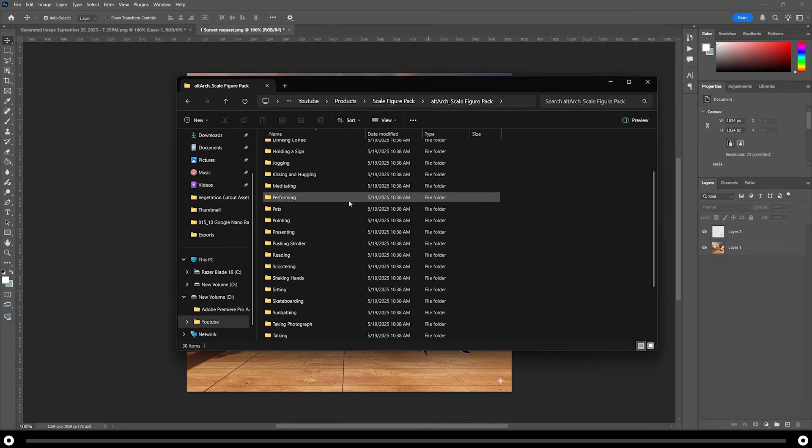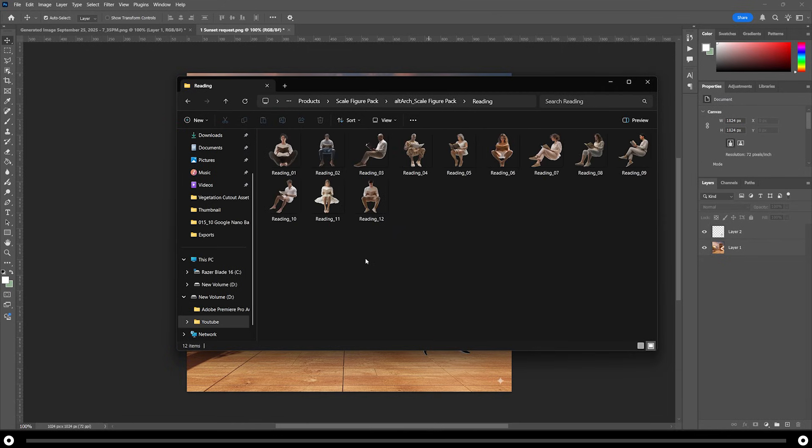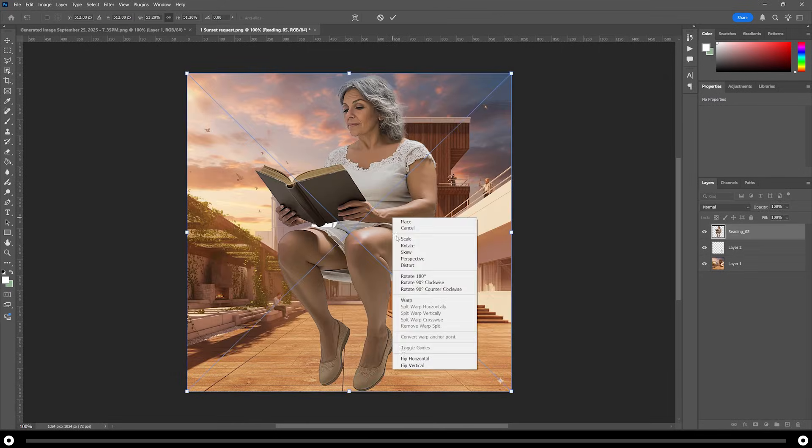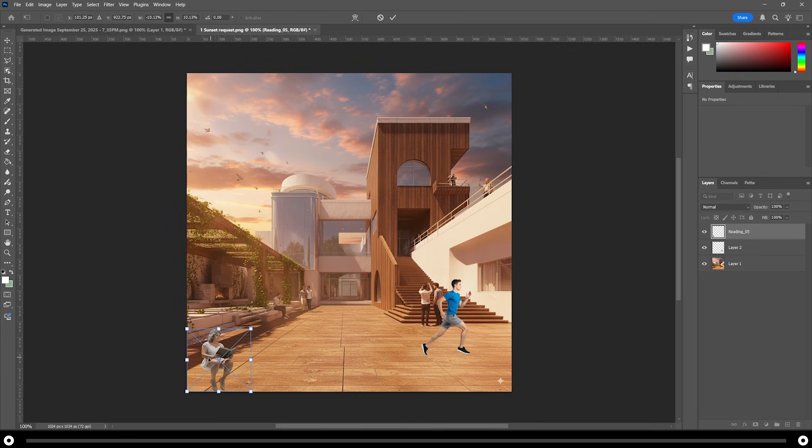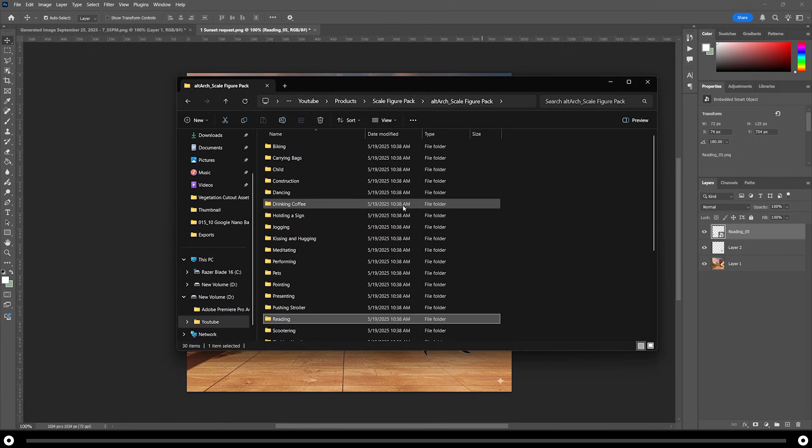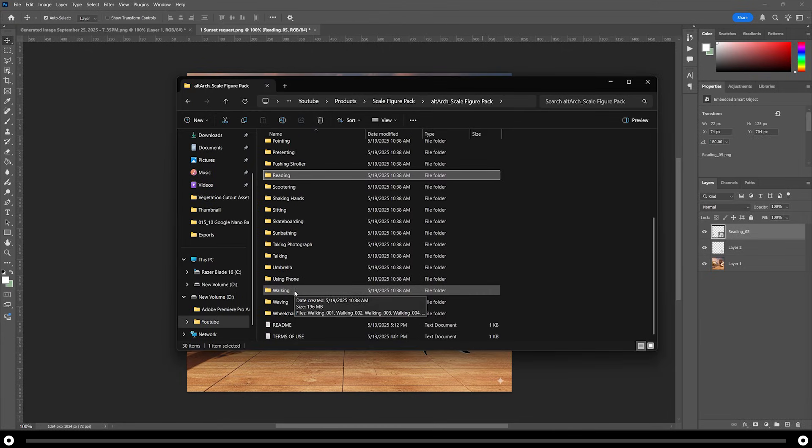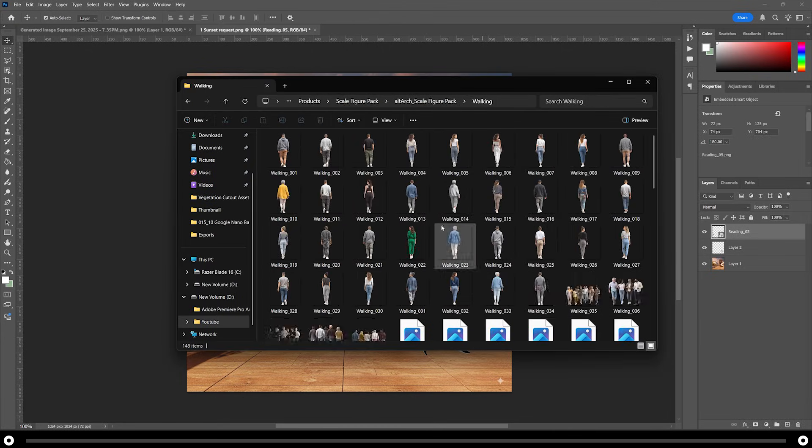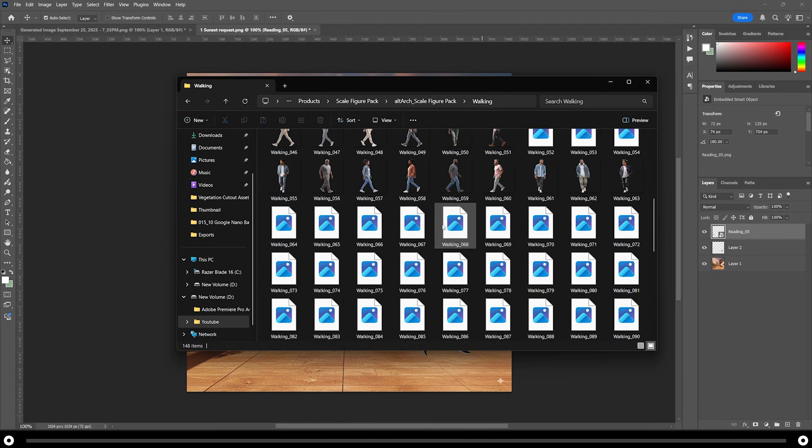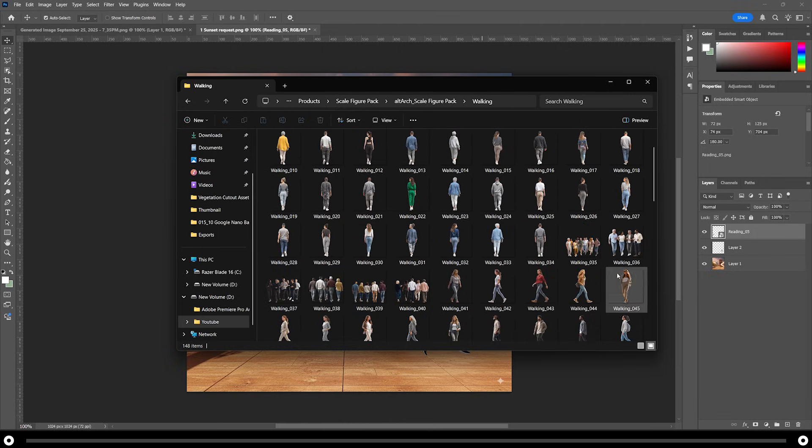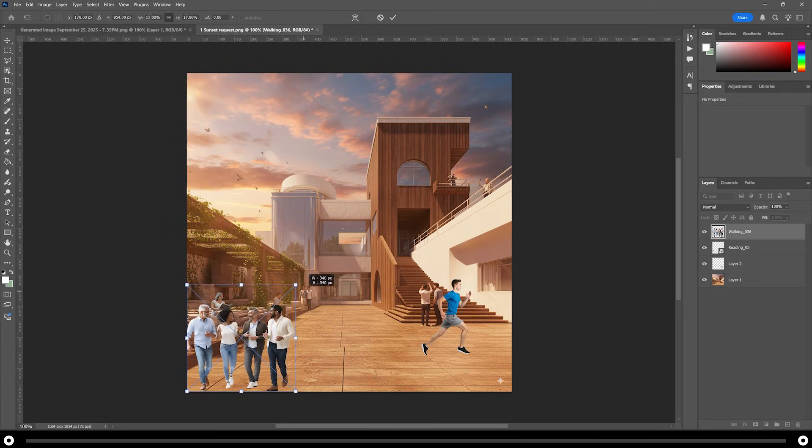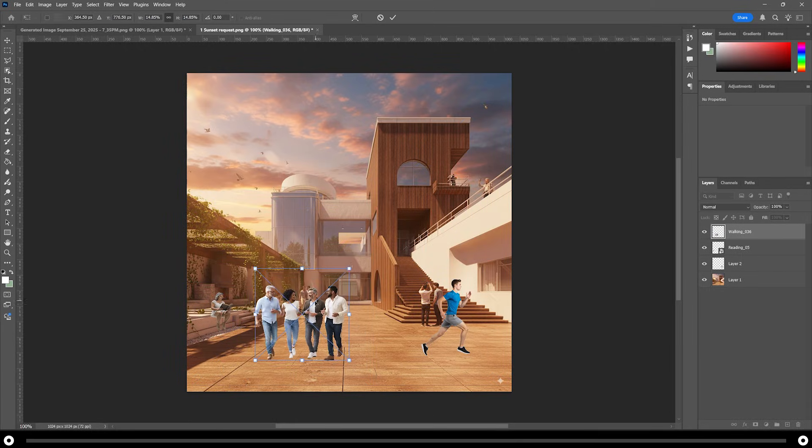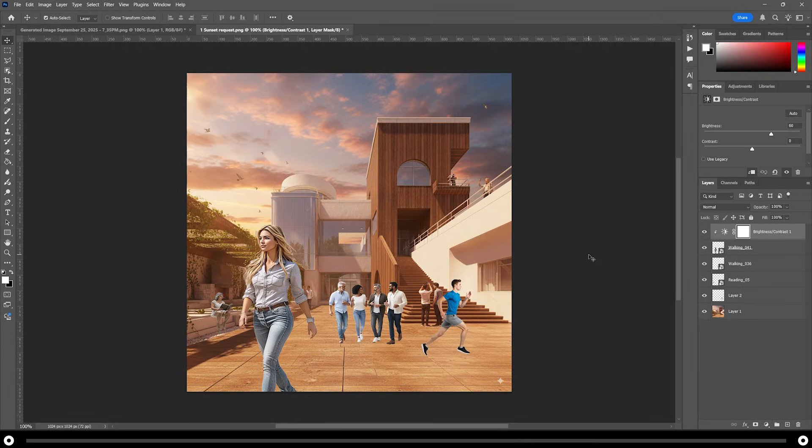I'm going to scroll through the scale figure pack and find someone reading and I'm going to drag them into the image. Flip it and scale them down to fit. I'm going to add her sitting on this bench over here. Next, I'm going to add someone walking towards the camera. I'm going to go into the walking folder of the scale figure pack and find someone walking towards the camera. Here's a group of people as if they just came out of a meeting. Scale them down to fit.